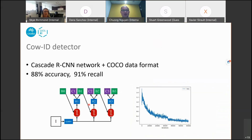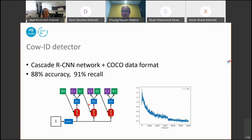For cow identification, we chose the Cascade RCNN deep network model. Common object detection architectures such as YOLO work very well for distinct objects; however, for animals of the same kind — like different fish or different cows — such networks fail to see small differences. We chose Cascade RCNN because it works well for our dataset, achieving 88% accuracy and 99/91 recall during training.